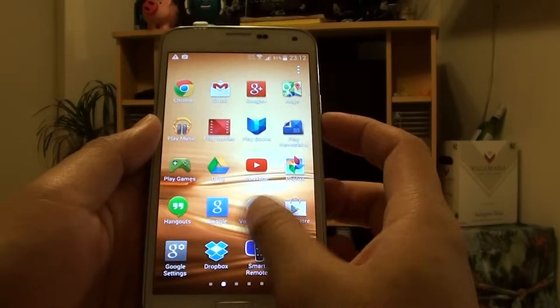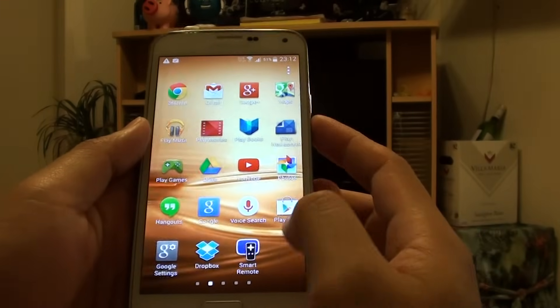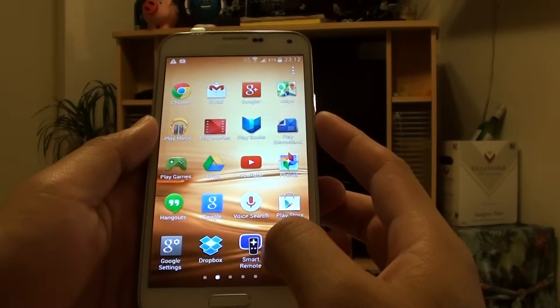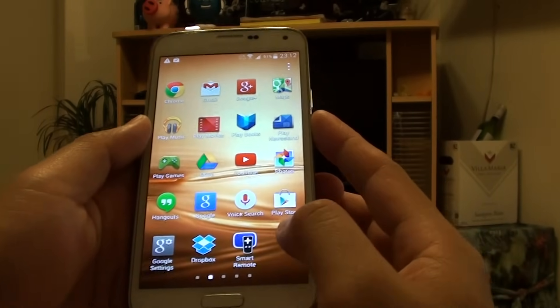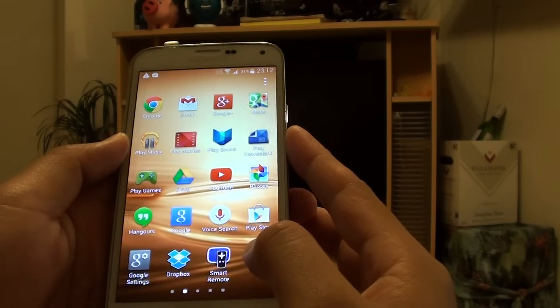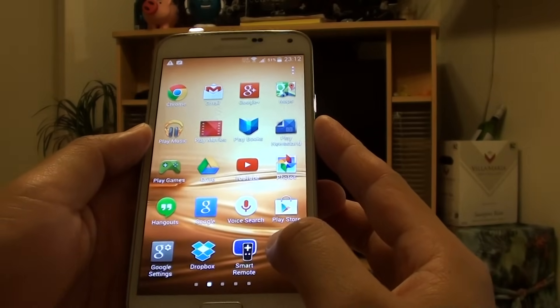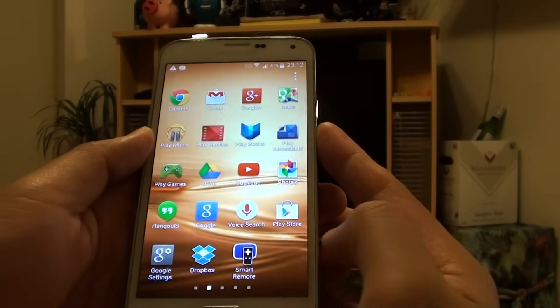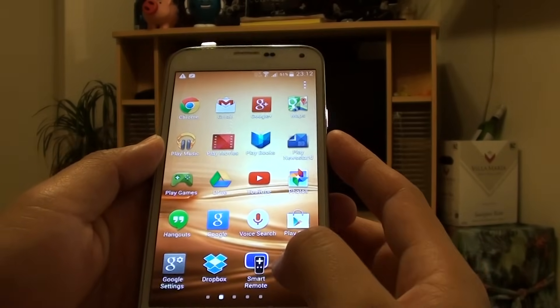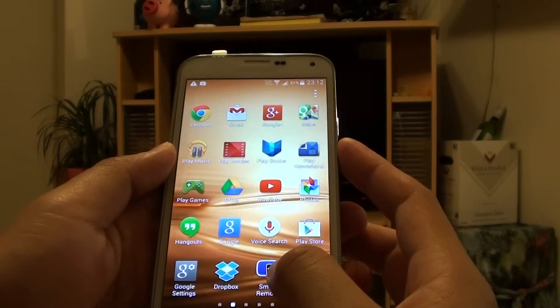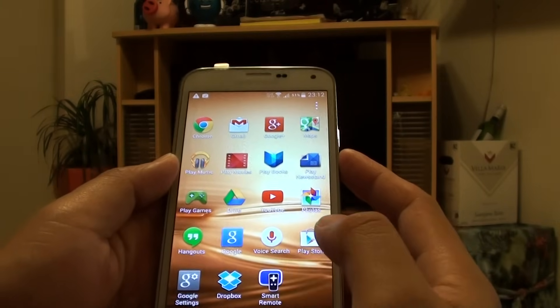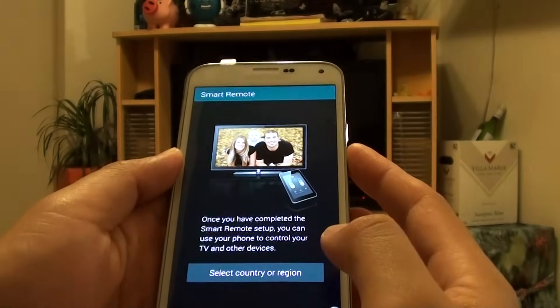Inside Apps you can see here there is an app called Smart Remote. So unlike the Samsung Galaxy S4 where you have to use Watch On with Smart Remote, it is a separate app. Tap on Smart Remote.